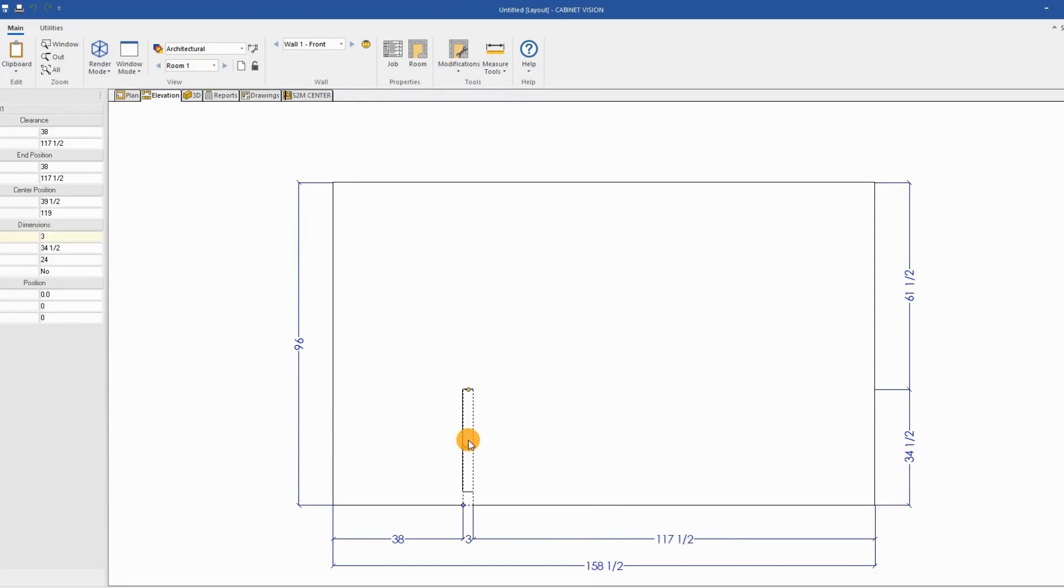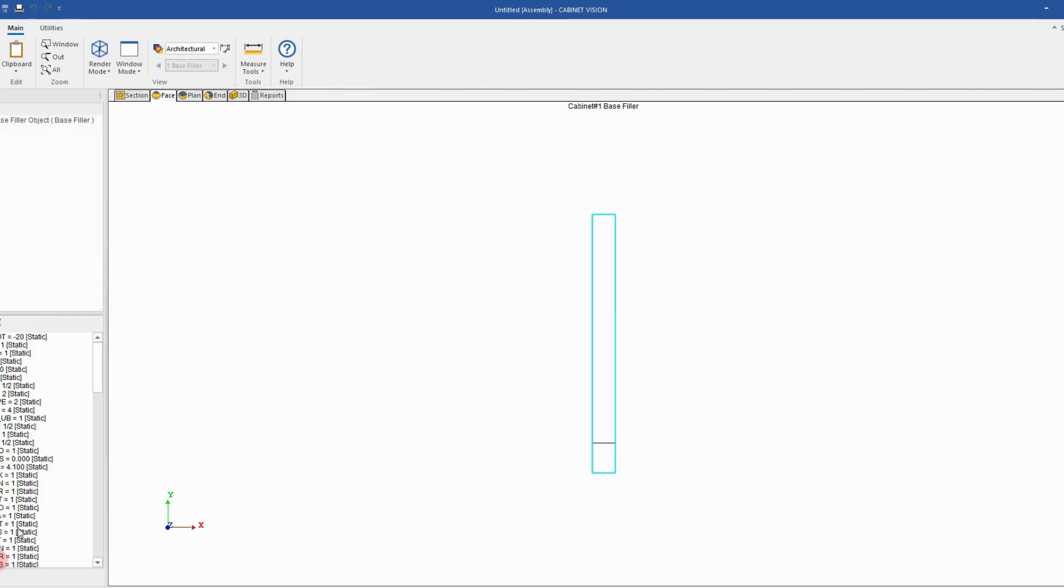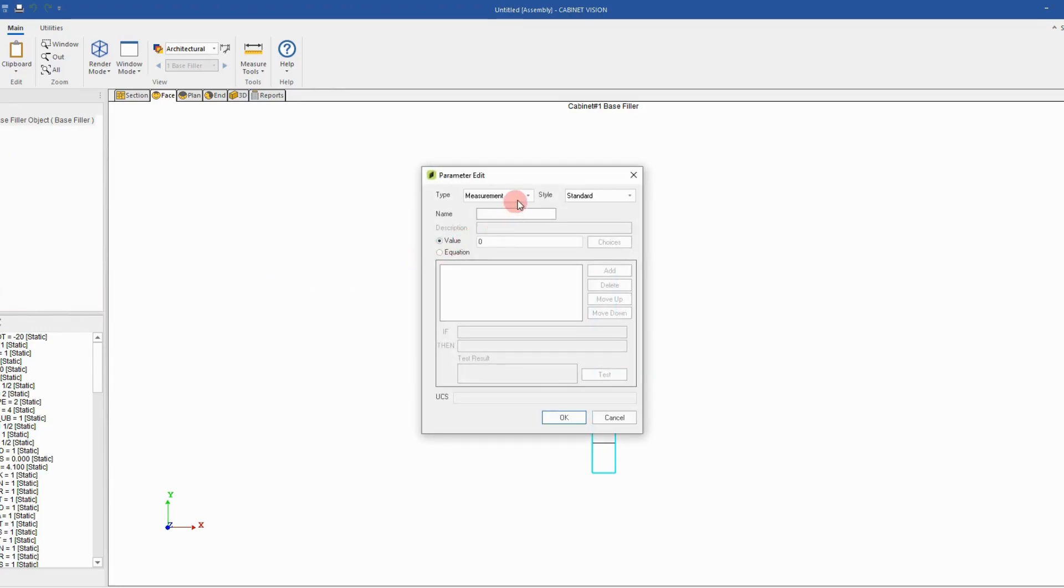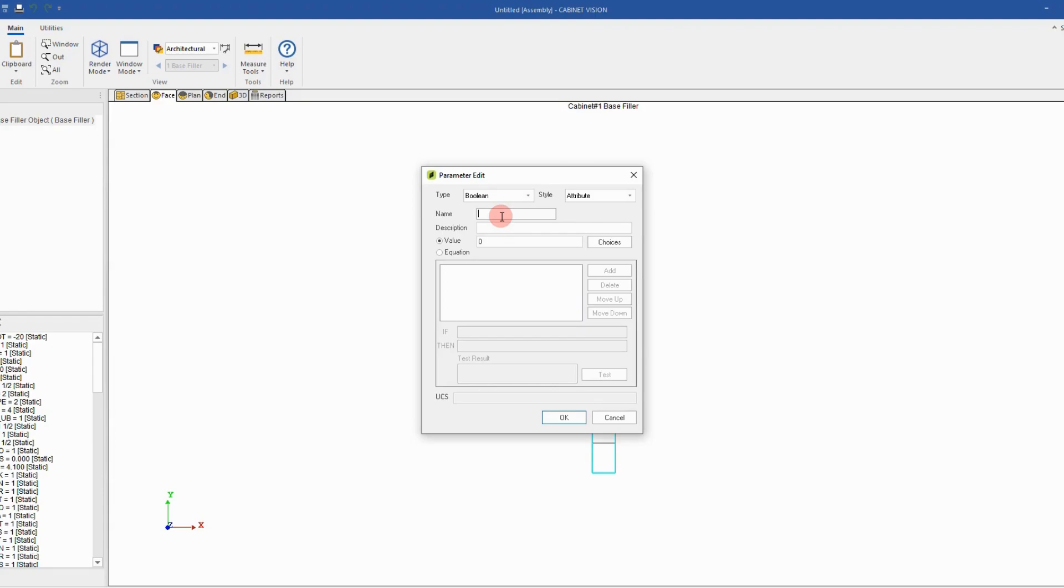First what we need is to take the base fill object, go in the editor, switch to the object tree, click at the cabinet level and add a new parameter. The new parameter type will be a boolean and the style will be an attribute. Then we give it a name. I will name it 2floor.